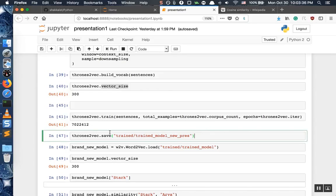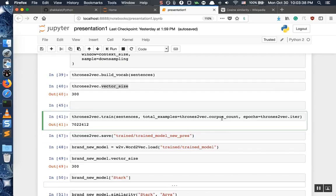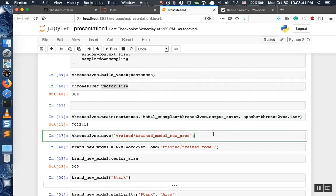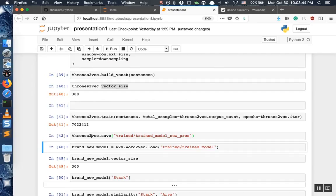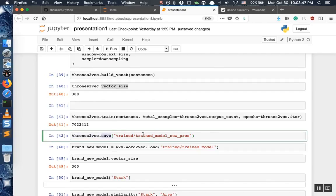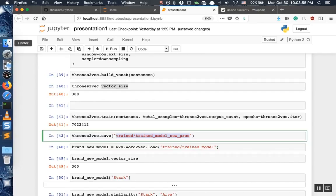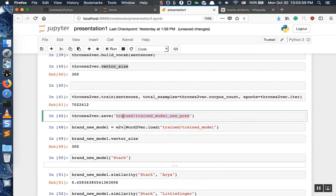Now that we're done with our training, we can go and save this model by executing this line. model.save is going to save the result of our training to our hard drive. If you do not have this folder, just create it — this might cause an error saying you do not have a 'trained' folder in your working directory. If you don't, just create an empty folder and name it 'trained'.